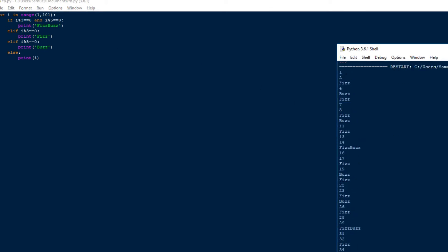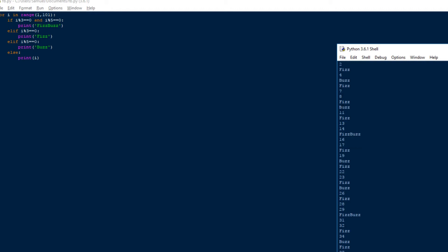And you can see 1, 2, Fizz, 4, Buzz, Fizz, 7, 8, FizzBuzz. And it goes through and it does FizzBuzz for 15 when it's a multiple of both. So that works.